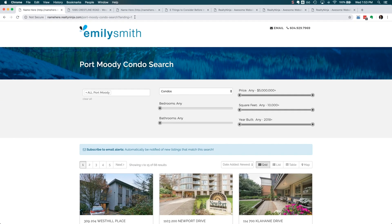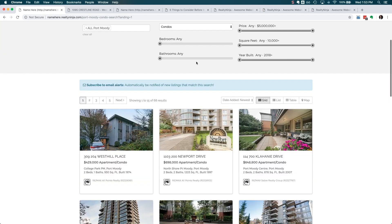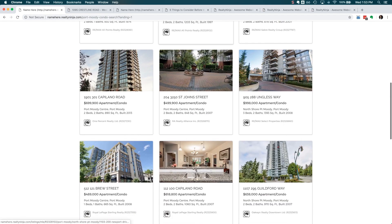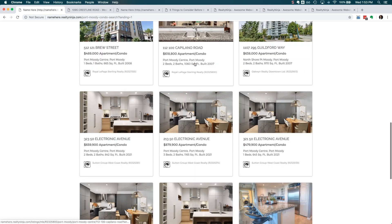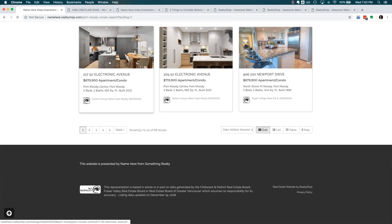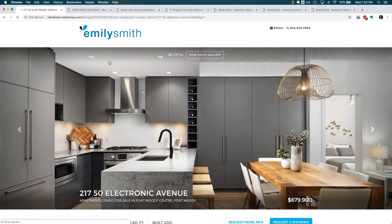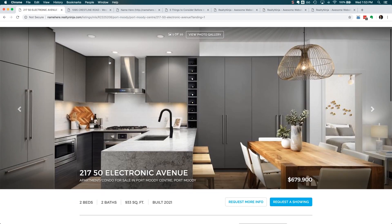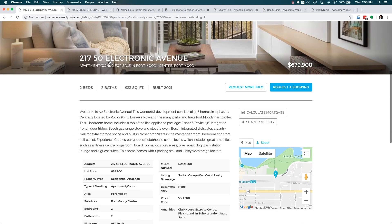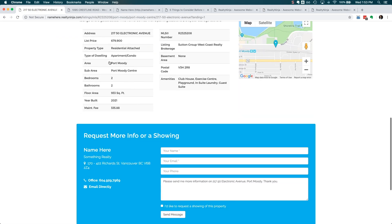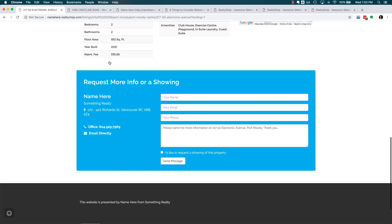Notice how the visitor can only search for condos in Port Moody and ultimately get in touch with you? They don't get distracted by anything else. You can do this with any page on any Realty Ninja website.